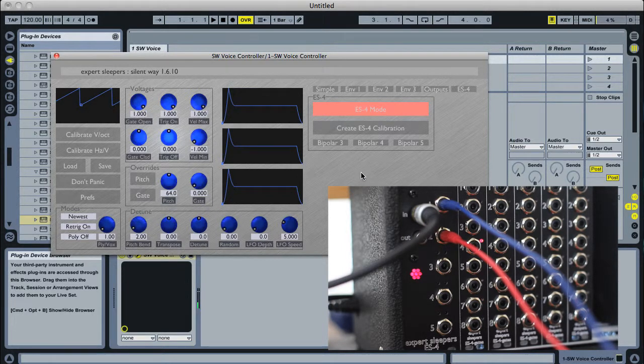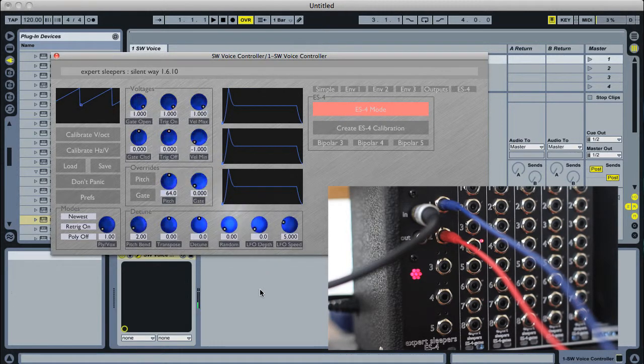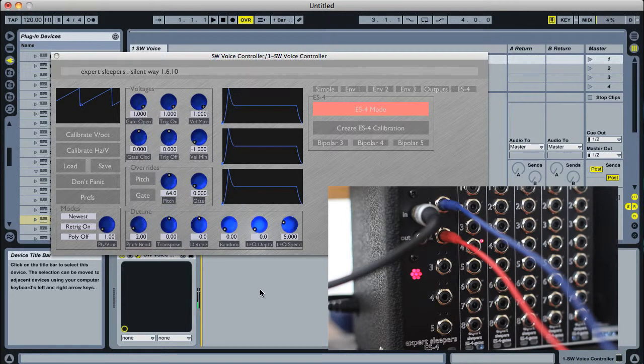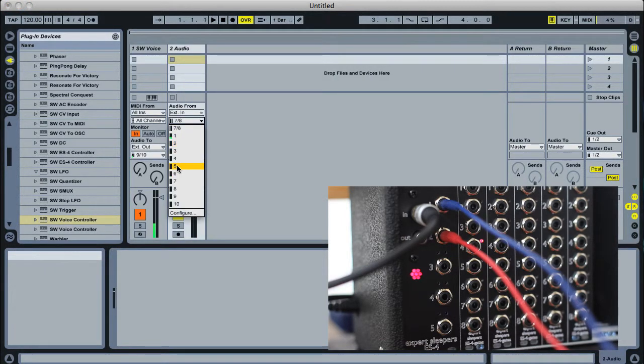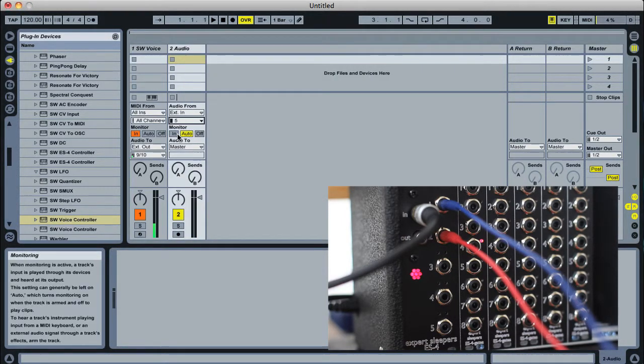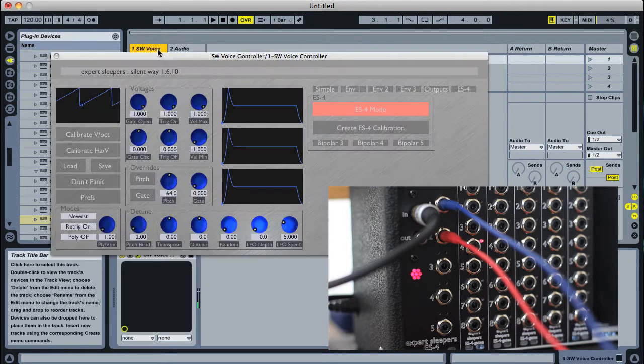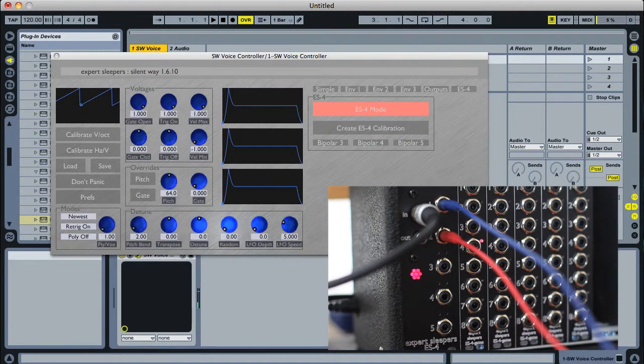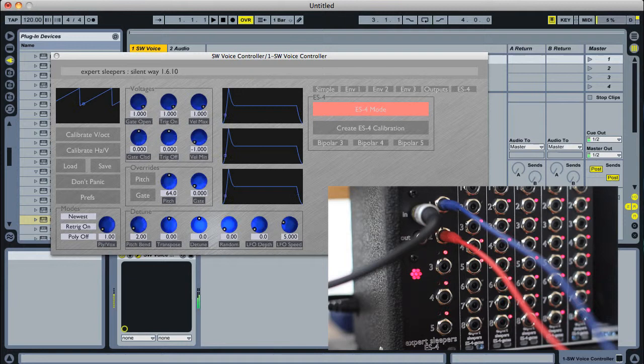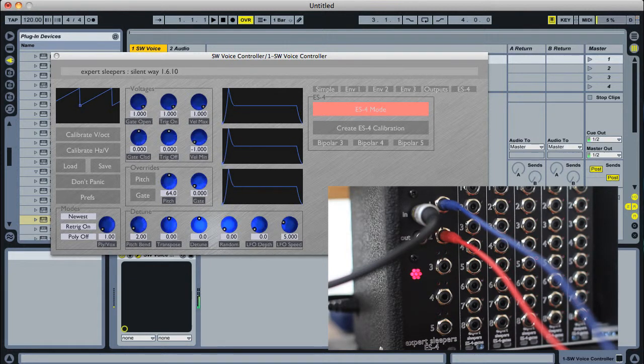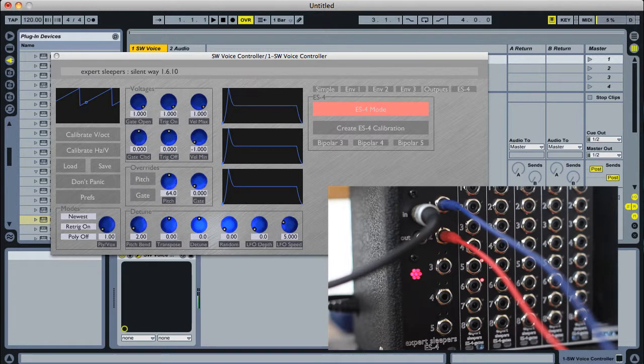And the one last thing we need to do is add an audio track so we can actually hear the synth that's coming through. There we go, back to the voice controller, and now we can play the synth.